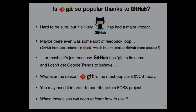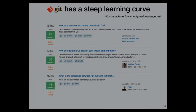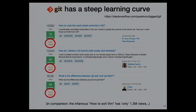Git seems to have gotten popular thanks to GitHub — there's certainly a correlation. You'll basically have to learn it if you want to contribute to an open source project. That's a bit of a pain point — Git has a pretty steep learning curve. The top three questions on Stack Overflow tagged with Git include: how do you undo a commit, how do I delete a Git branch both locally and on GitHub, and what's the difference between git pull and git fetch.